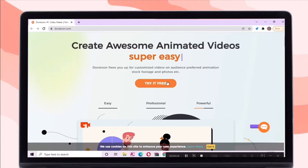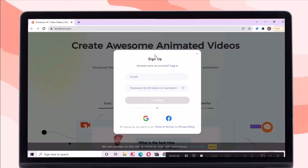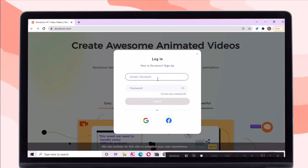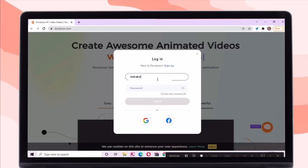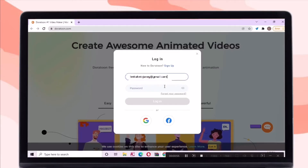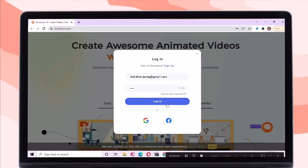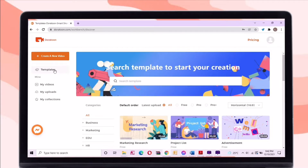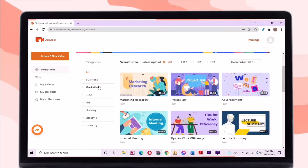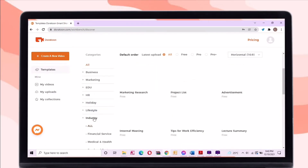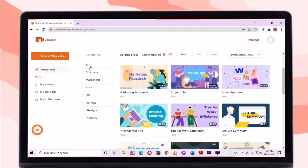Just open the Doratoon website first. Log in or sign up your account — you can use Gmail or Facebook account. After logging in, just click the 'Try it for free' button. You can create your own video, but there are thousands of templates that you can use on this website. There are categories for business, marketing, education, HR, holiday, lifestyle, and industry.